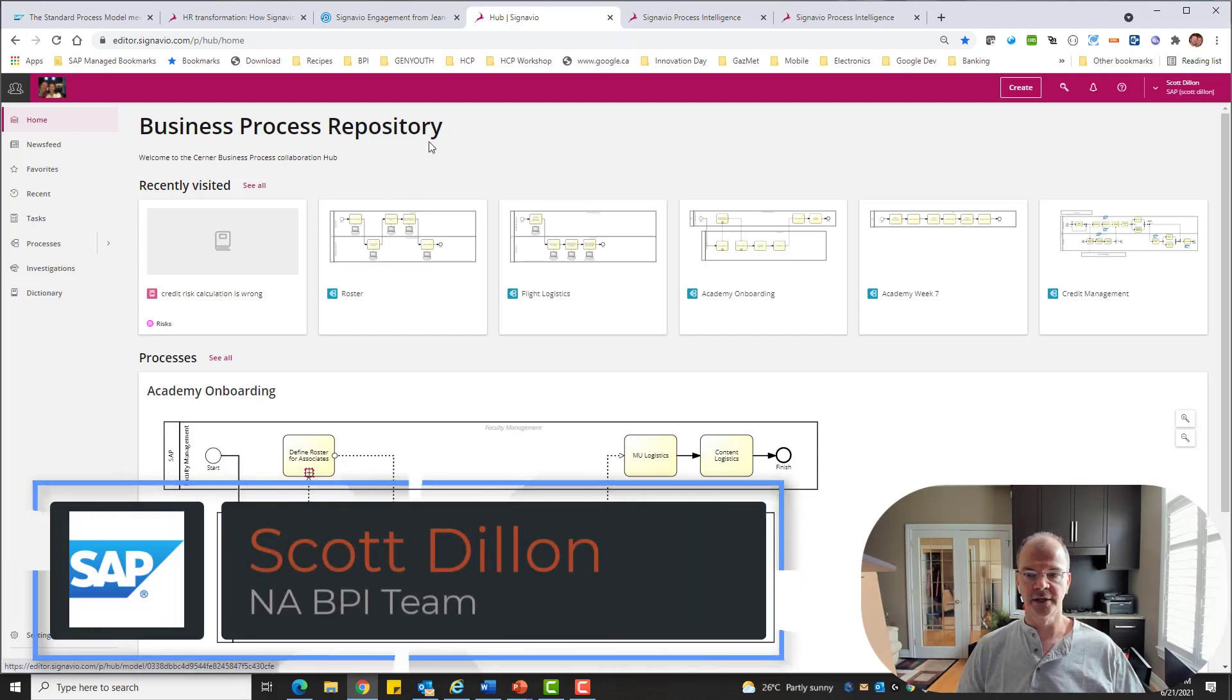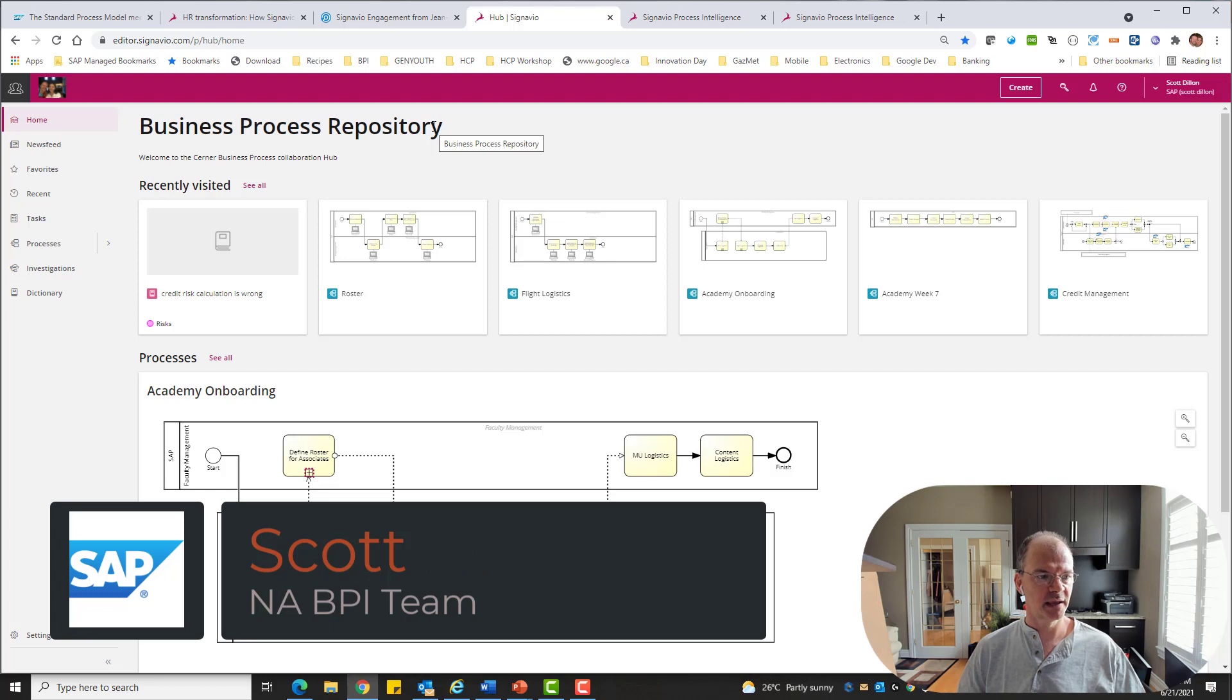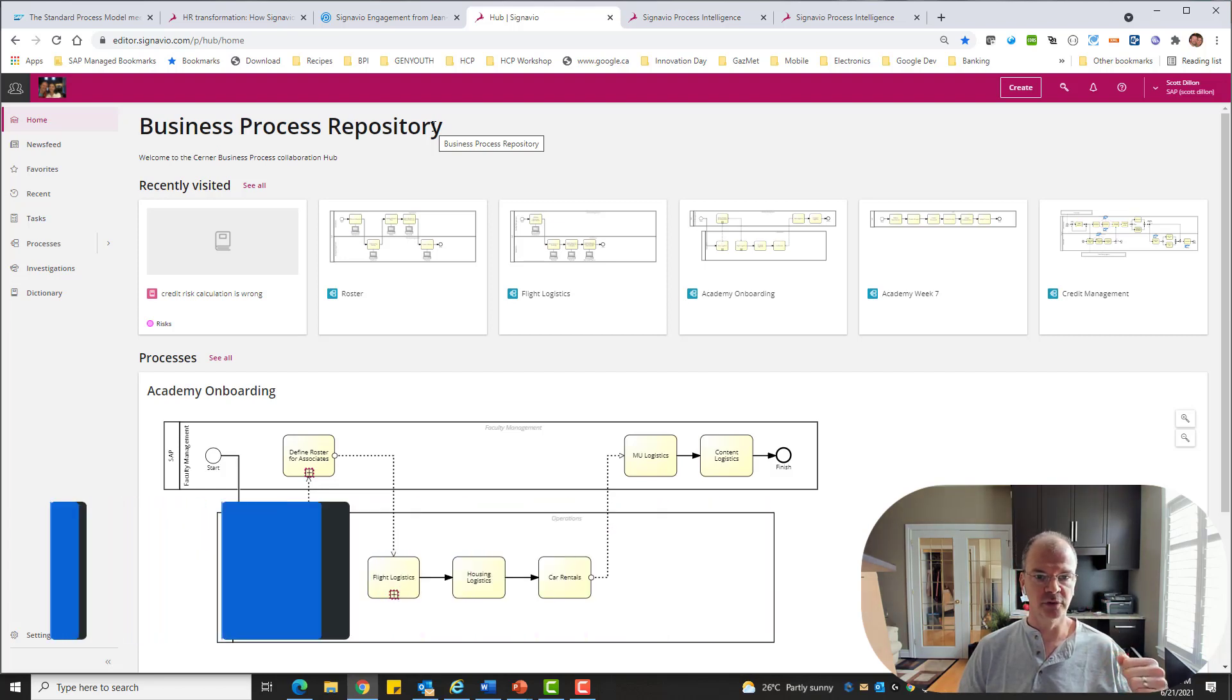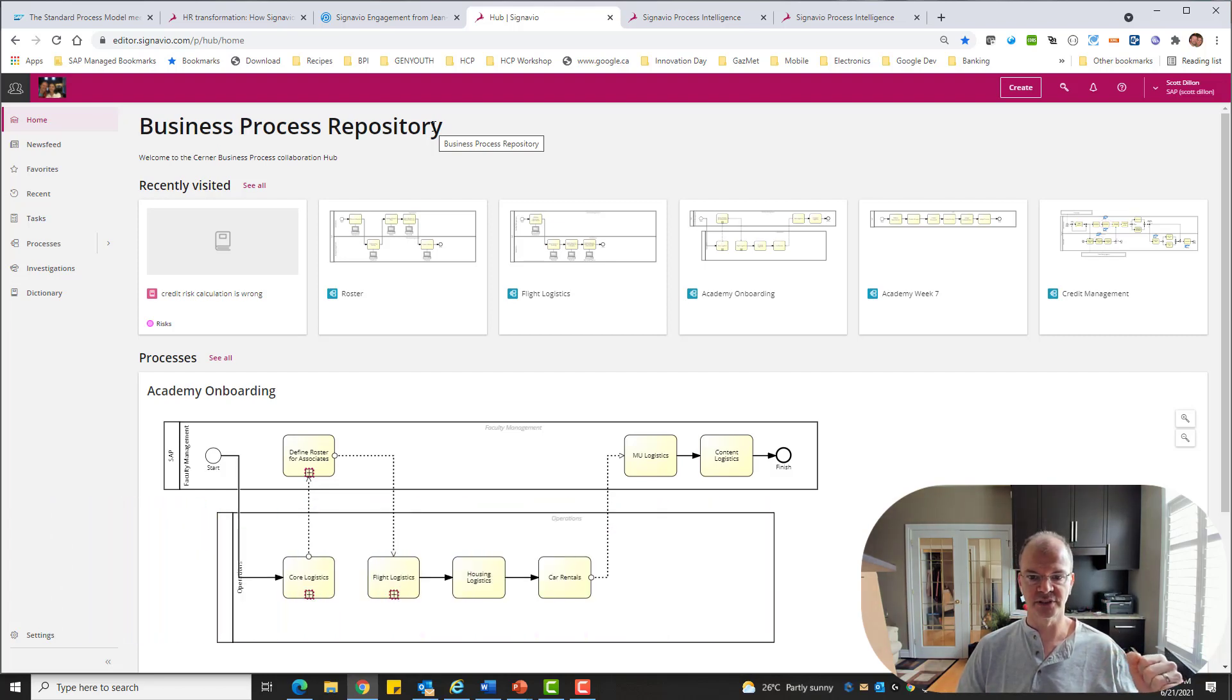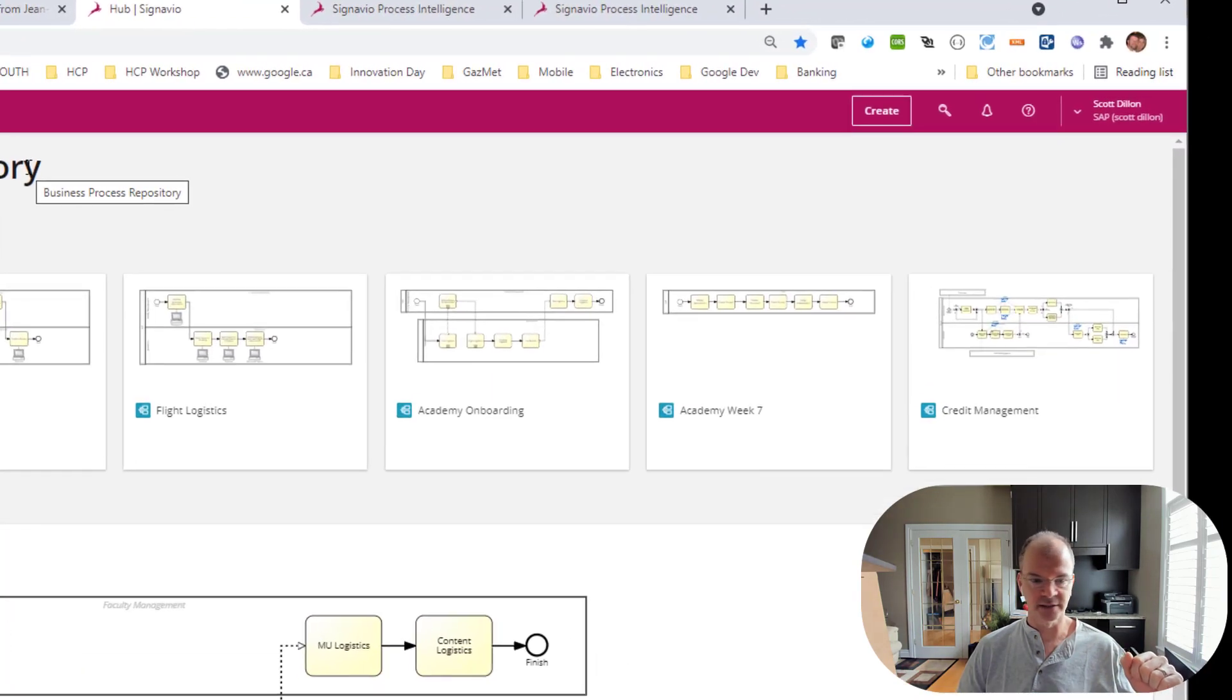Hi everybody, Scott Dillon here from the North American Business Process Intelligence team. And today, as promised, option number two for creating a business process model. And let's do this in less than 60 seconds.